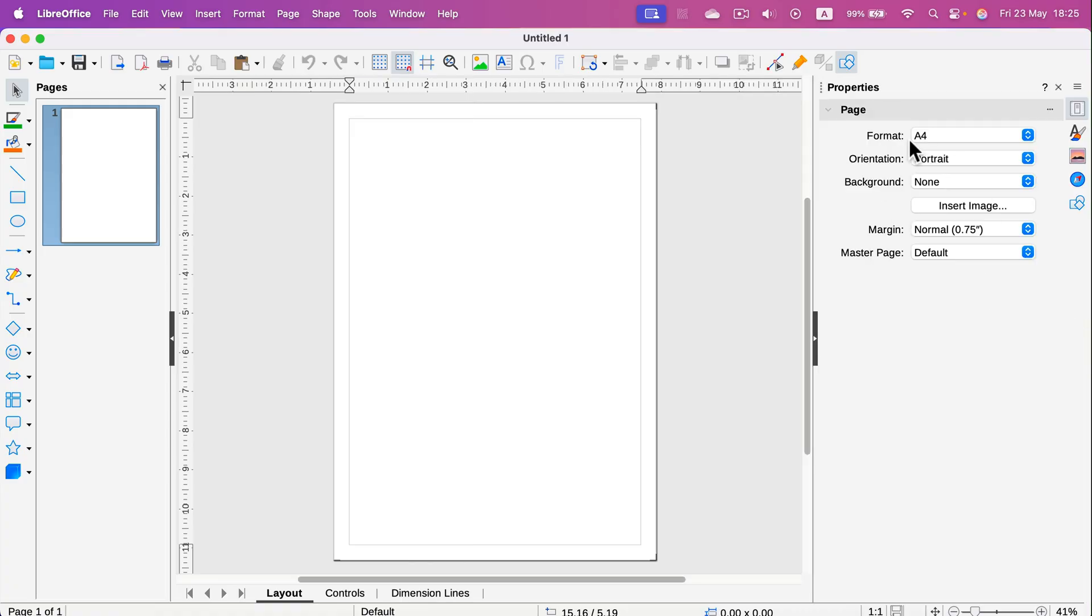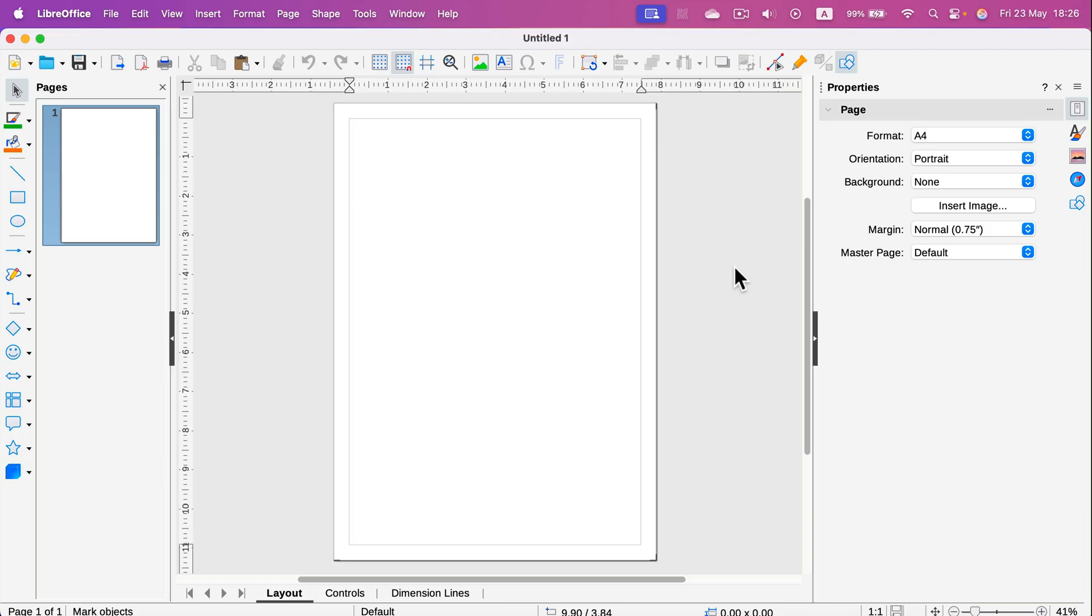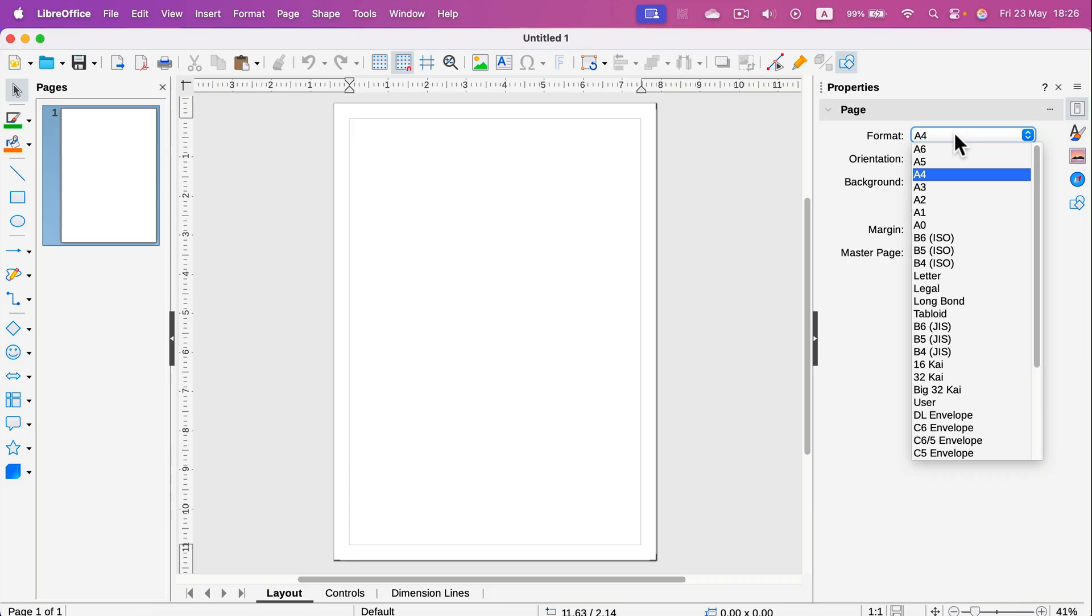Over here you will see your page properties. If you have some other properties here, just be sure nothing is selected. We have this general page view, and you can see my page is A4. That's the default one.